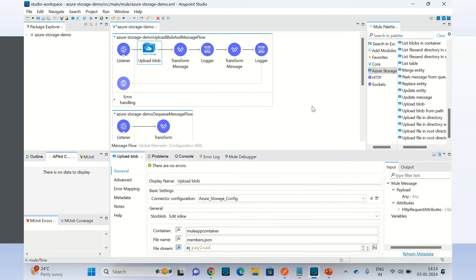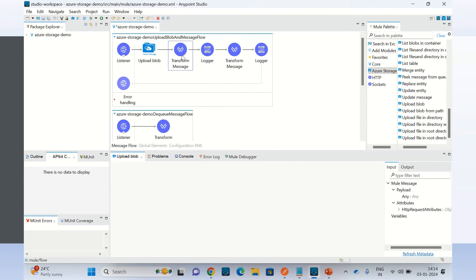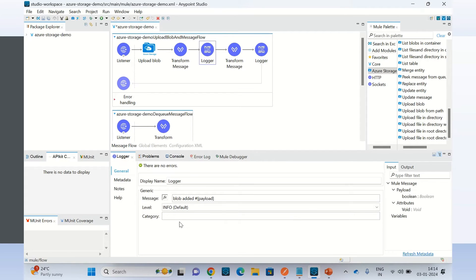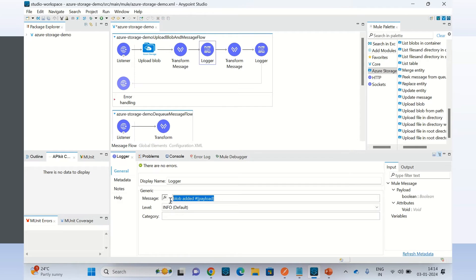Here I am configuring the response — that is the response of the upload blob operation. And I am just logging the blob upload response.